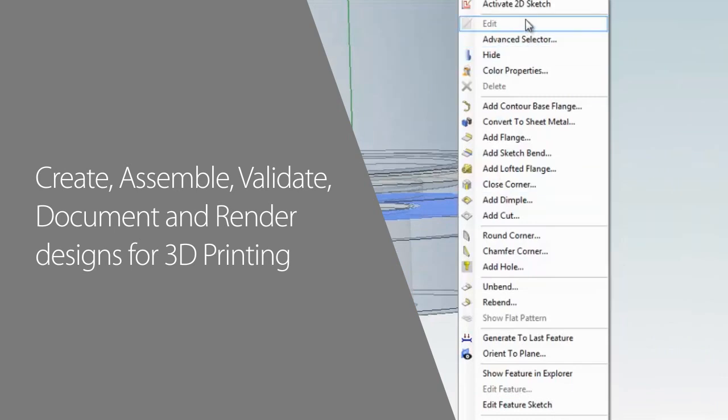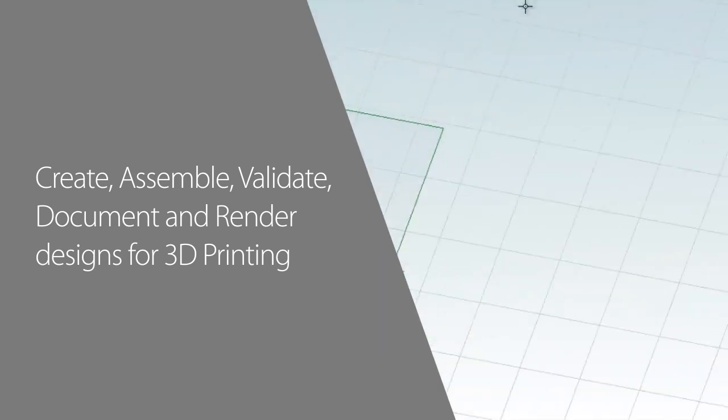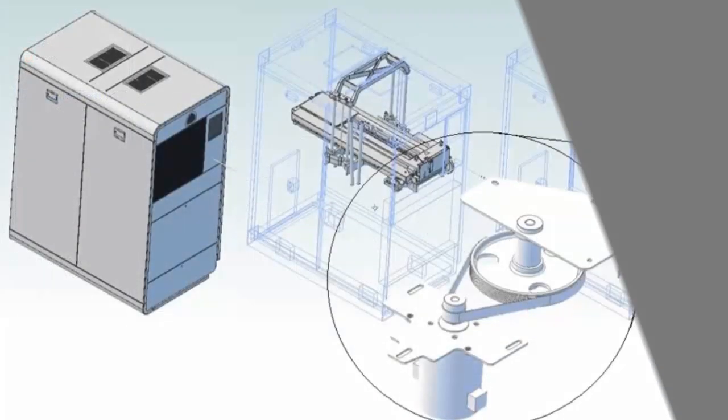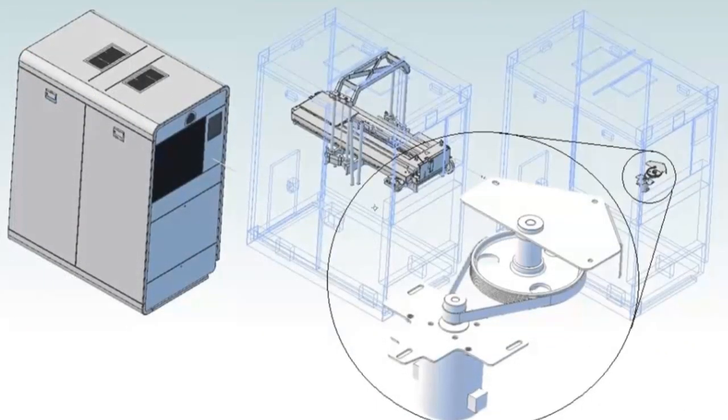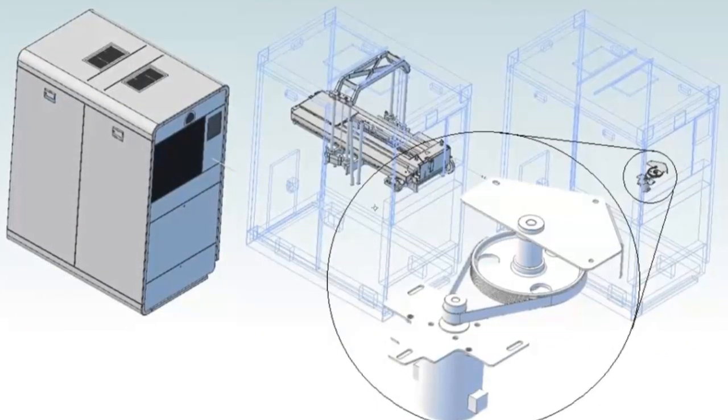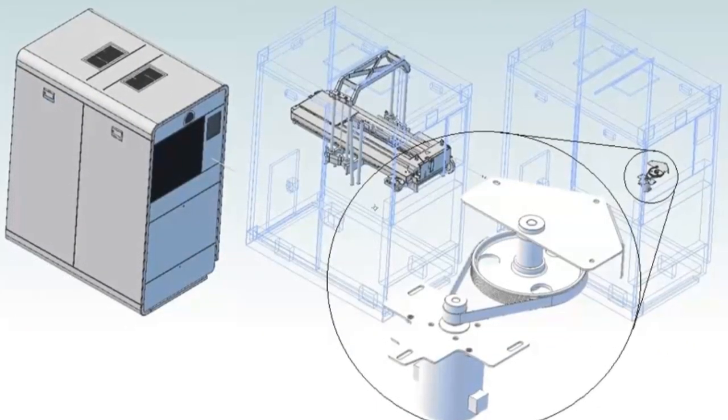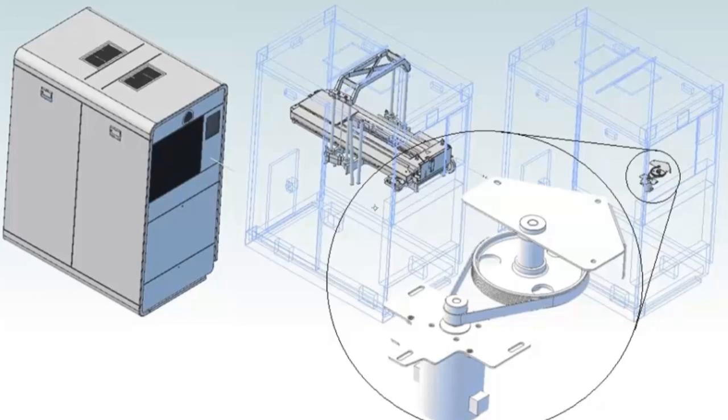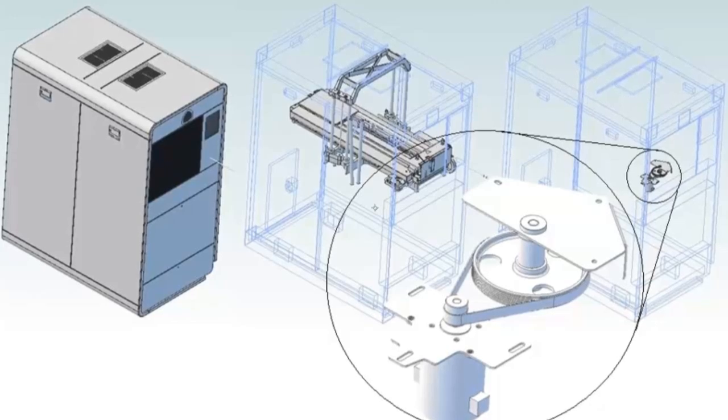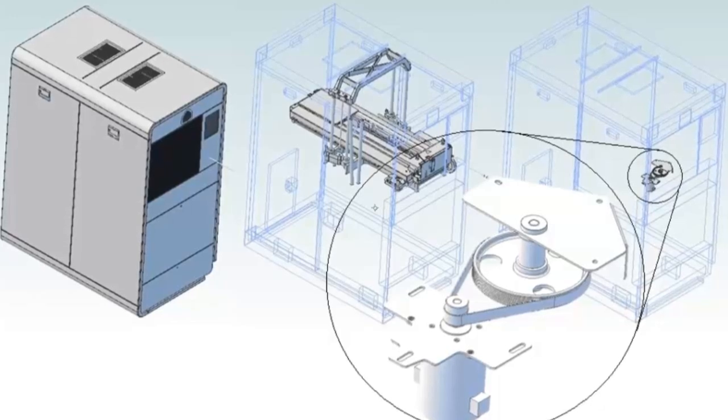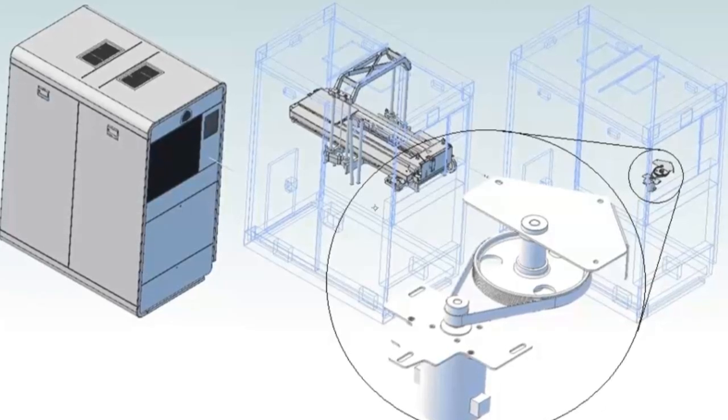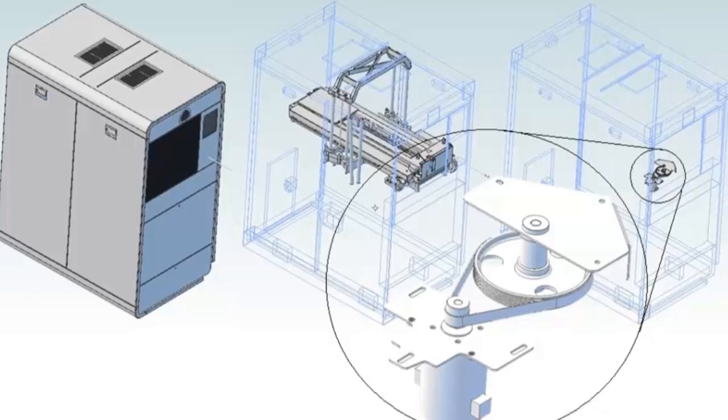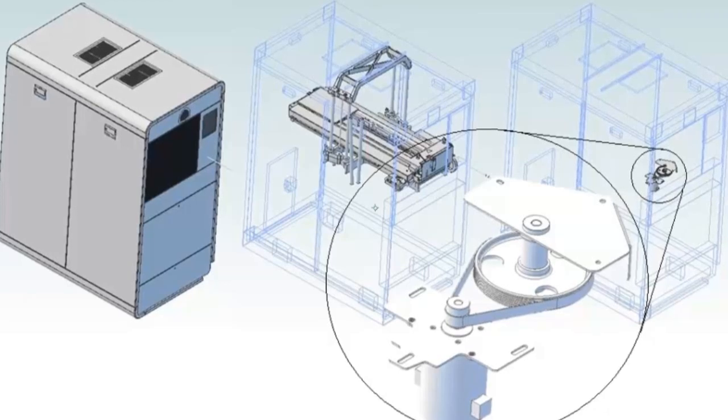Let's take a look at how easy Geomagic Design is to use, even when handling data from large and complex products, like this 3D Systems Projet 3D printer. Our Projet printers have thousands of parts, and in this example we'll be working specifically on the pulley assembly that controls the motion of the printer's build platform.